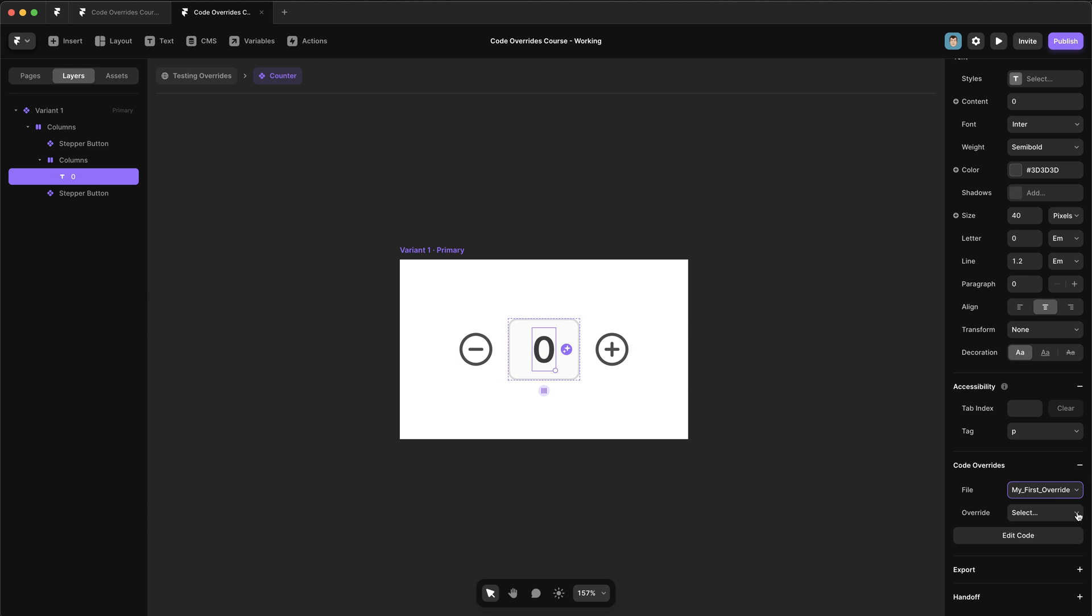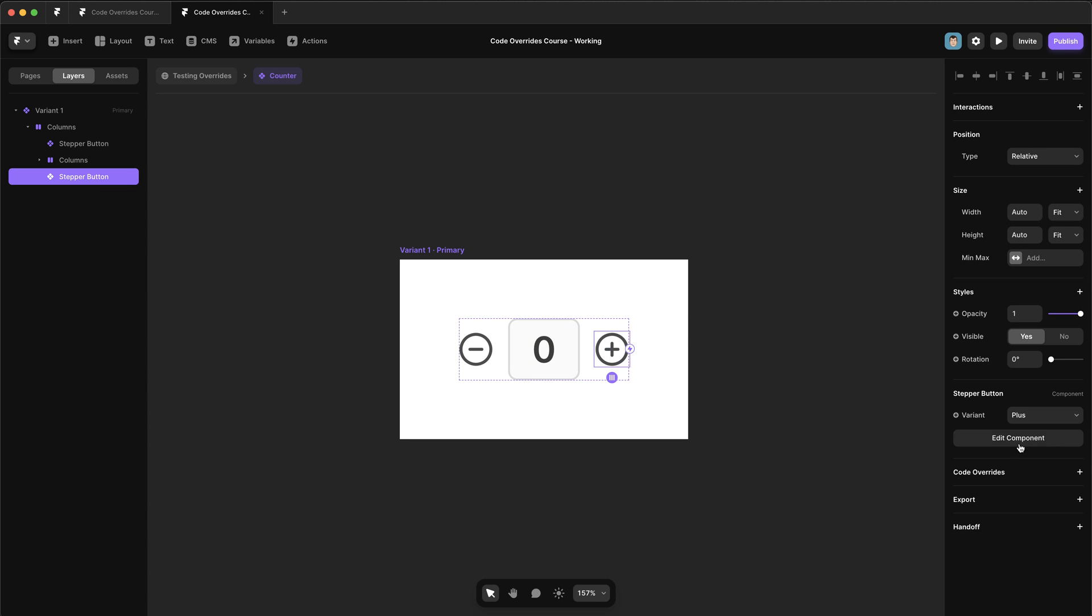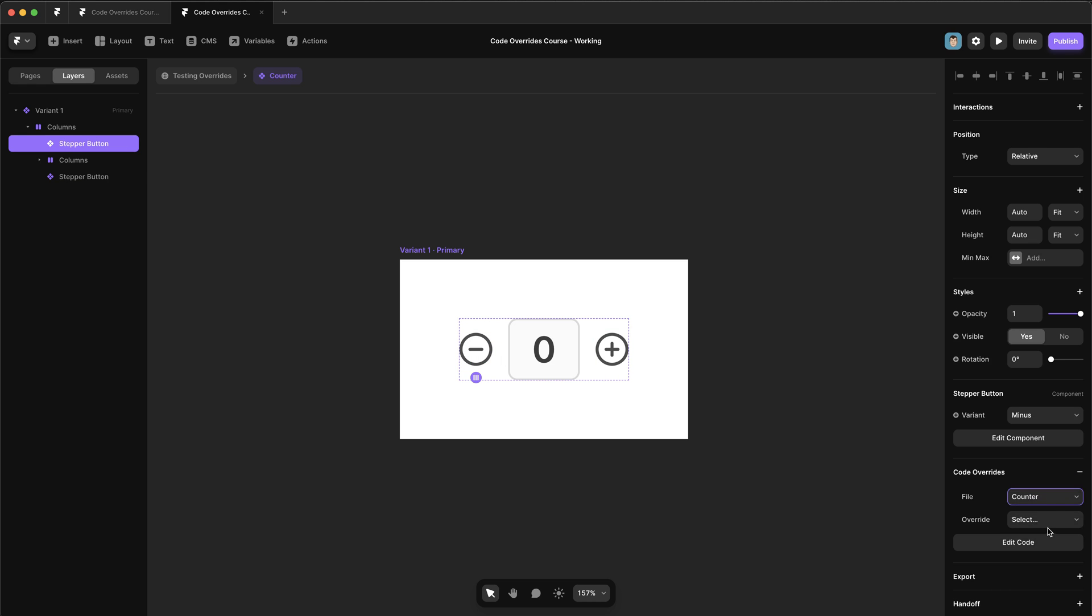And we can go back to our counter component. And now we can apply these overrides. So if we go counter with count and this one, we're going to say counter with increment count and the same for this one. We're going to say with decrement count.